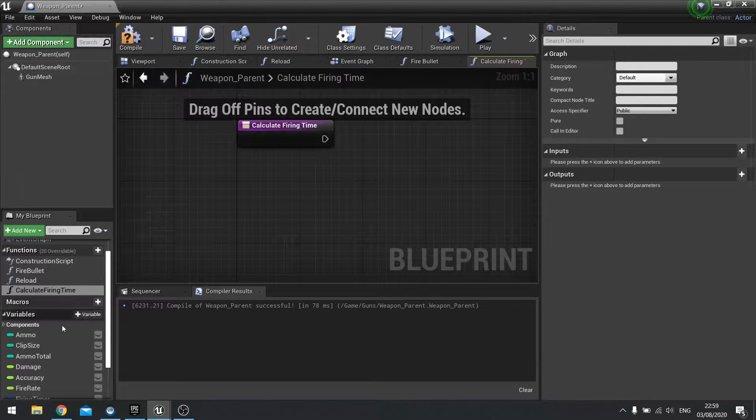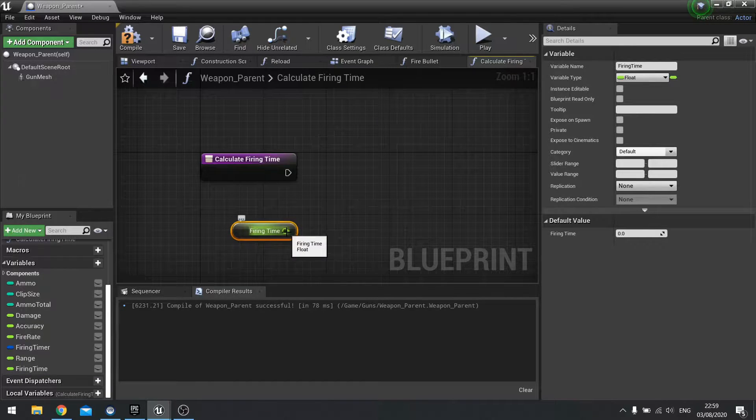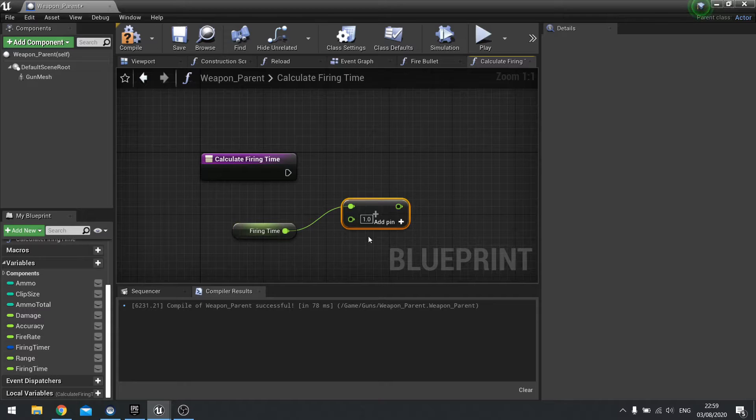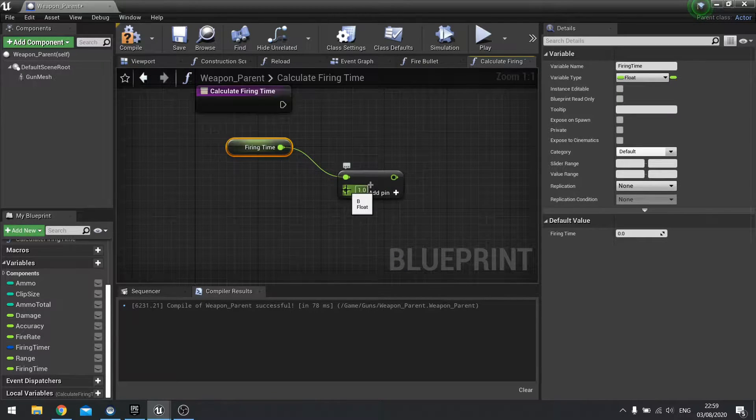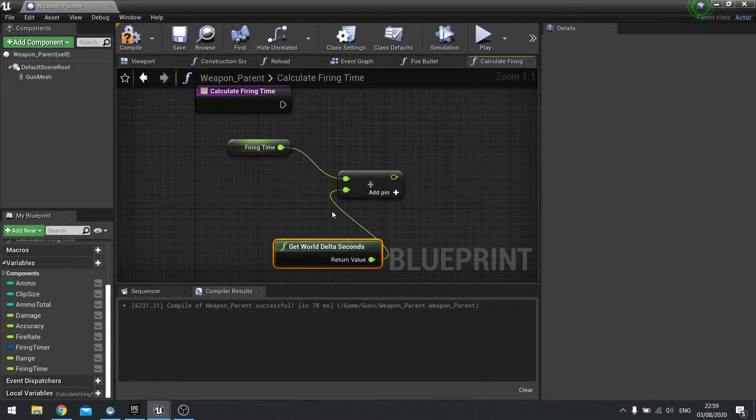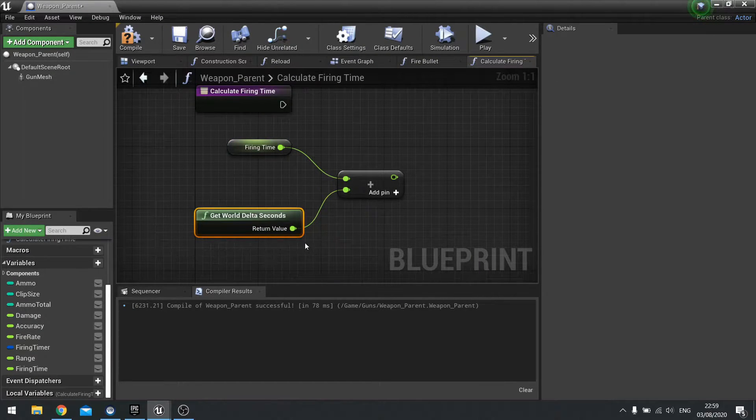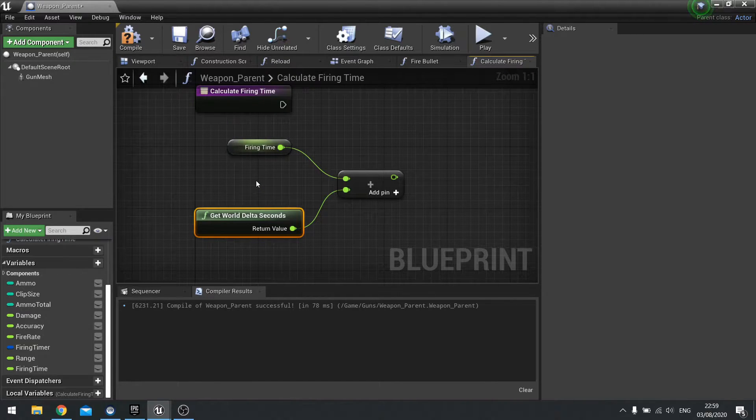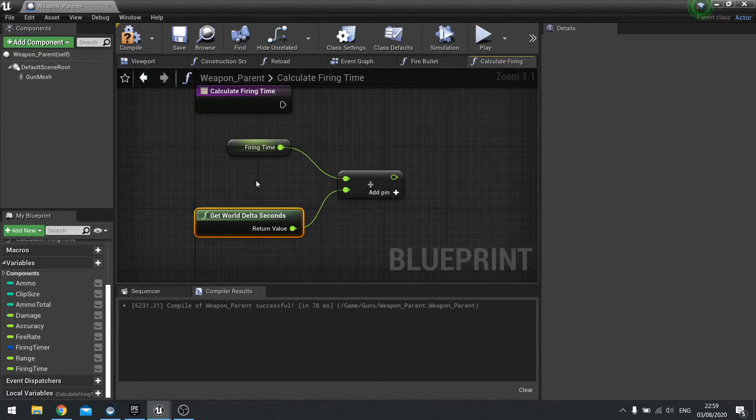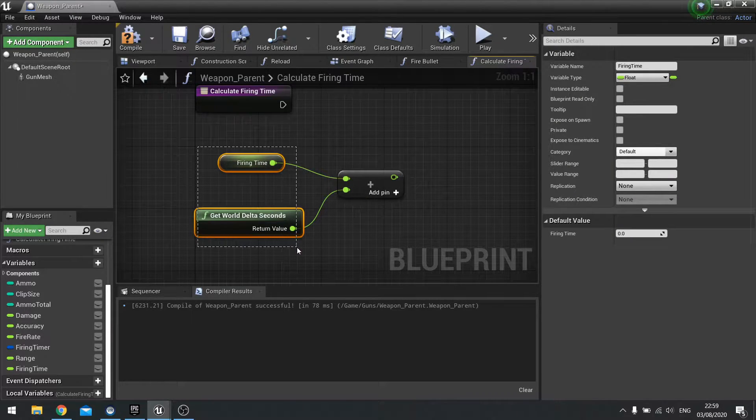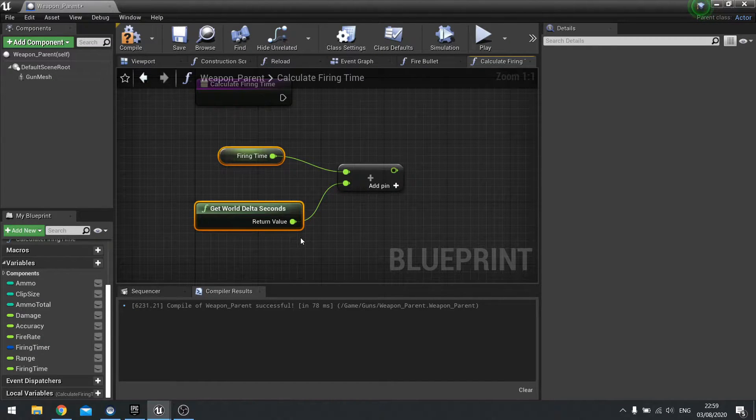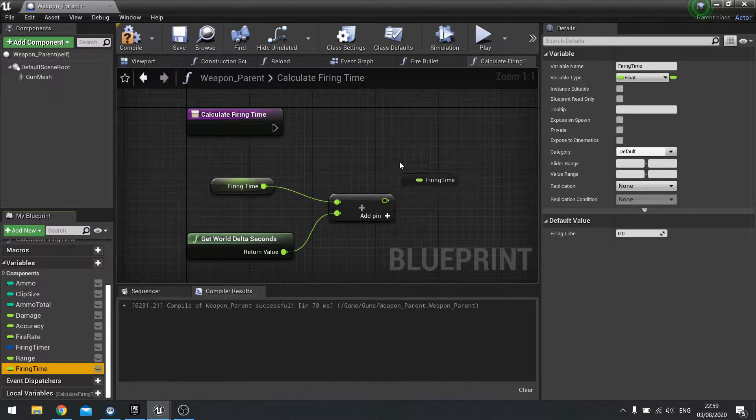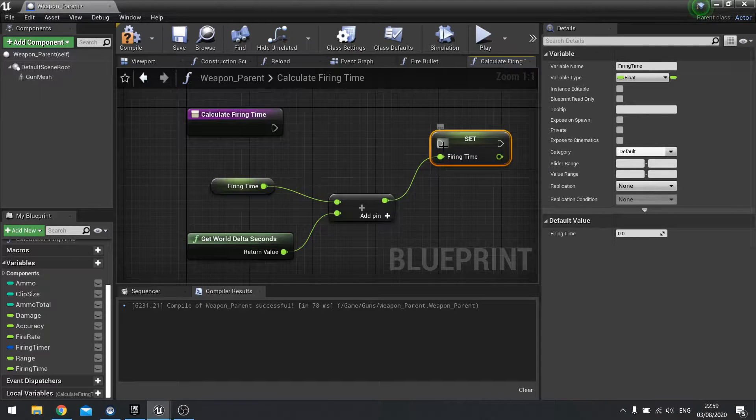We're going to drag the firing time out, choose get, and then we're going to add value to it. We're going to add the get world delta seconds. Get world delta seconds is the time between frames in seconds. It's recording the lag between each frame, the splits of seconds, which is fine for what we want. We drag firing time out again, choose set and plug that in.